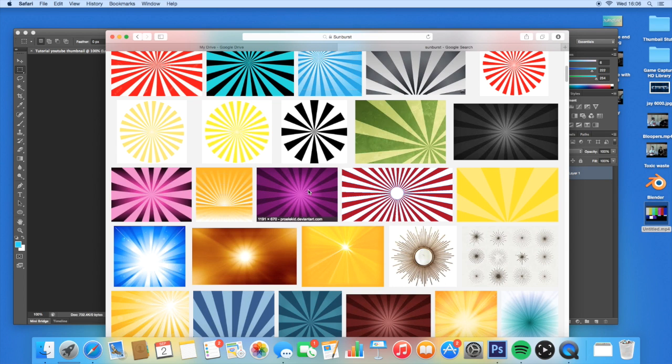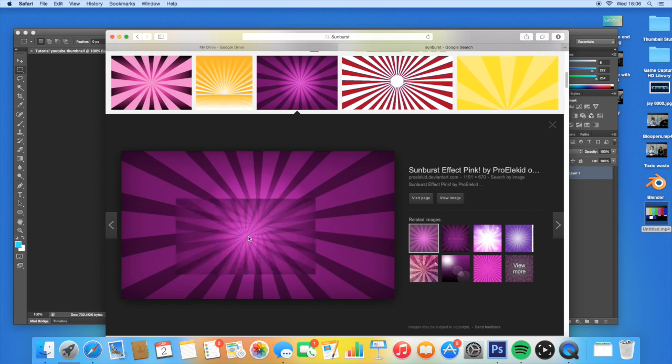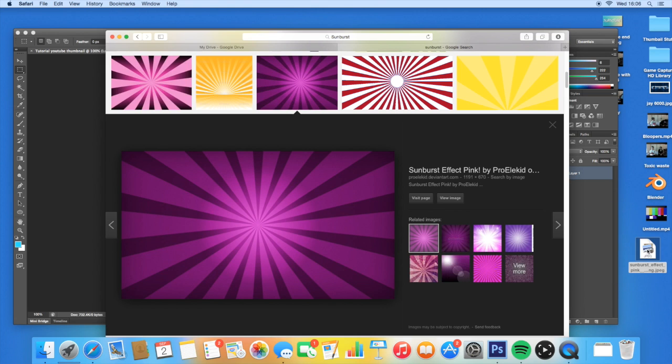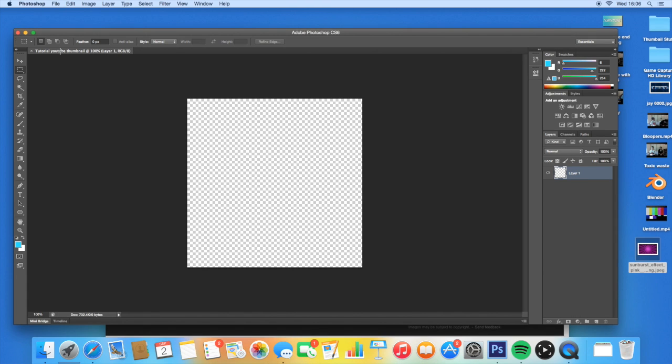I like this purple one right here. I can just drag that to my desktop. You guys don't have to drag it, you can just right-click and save.